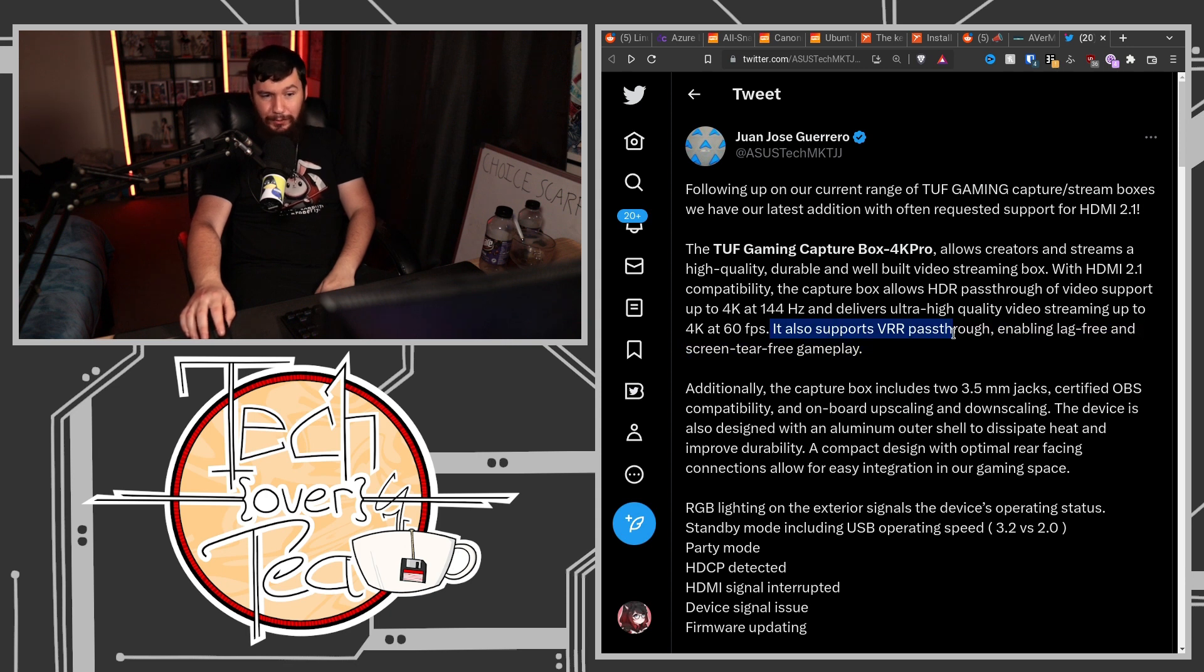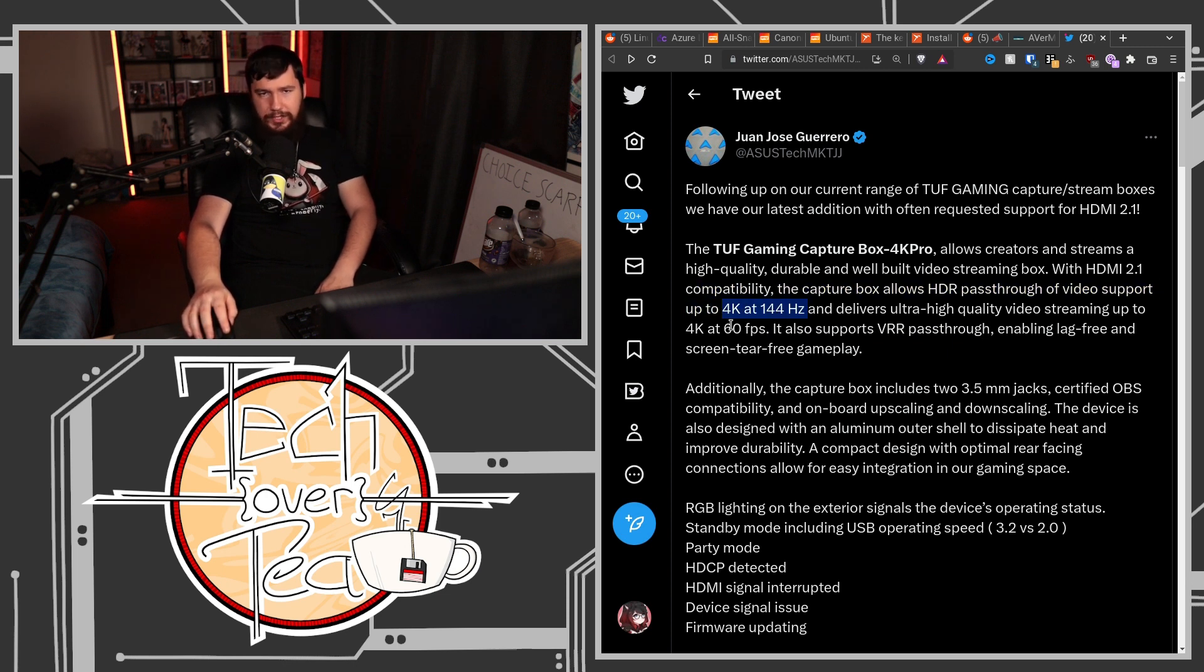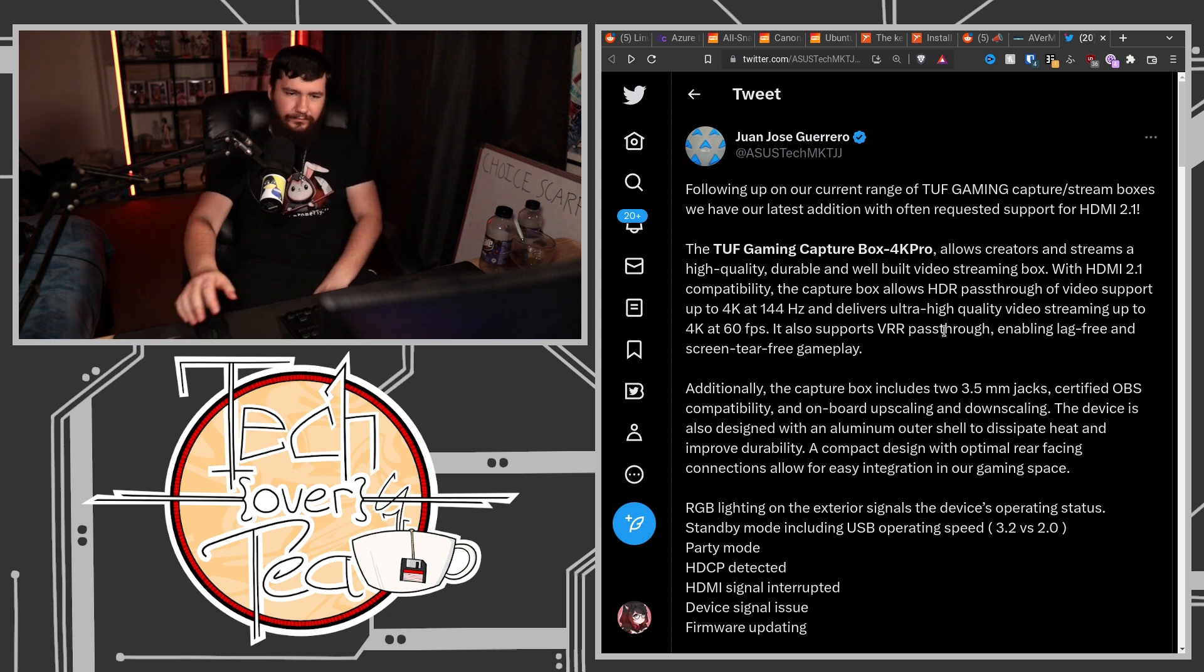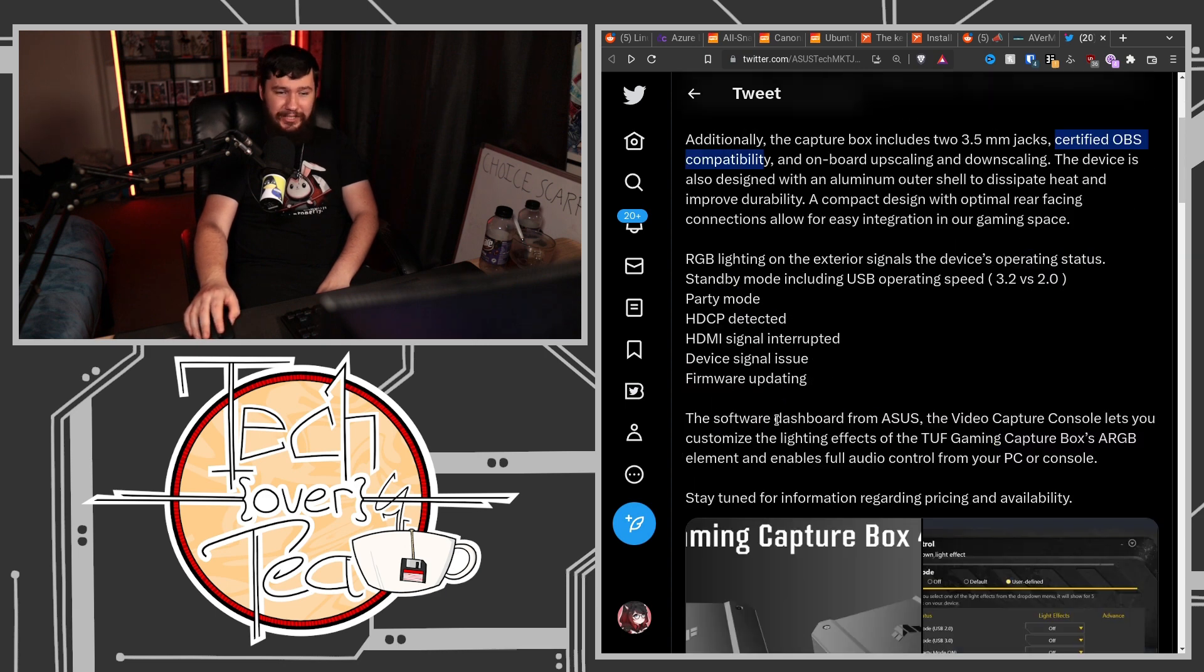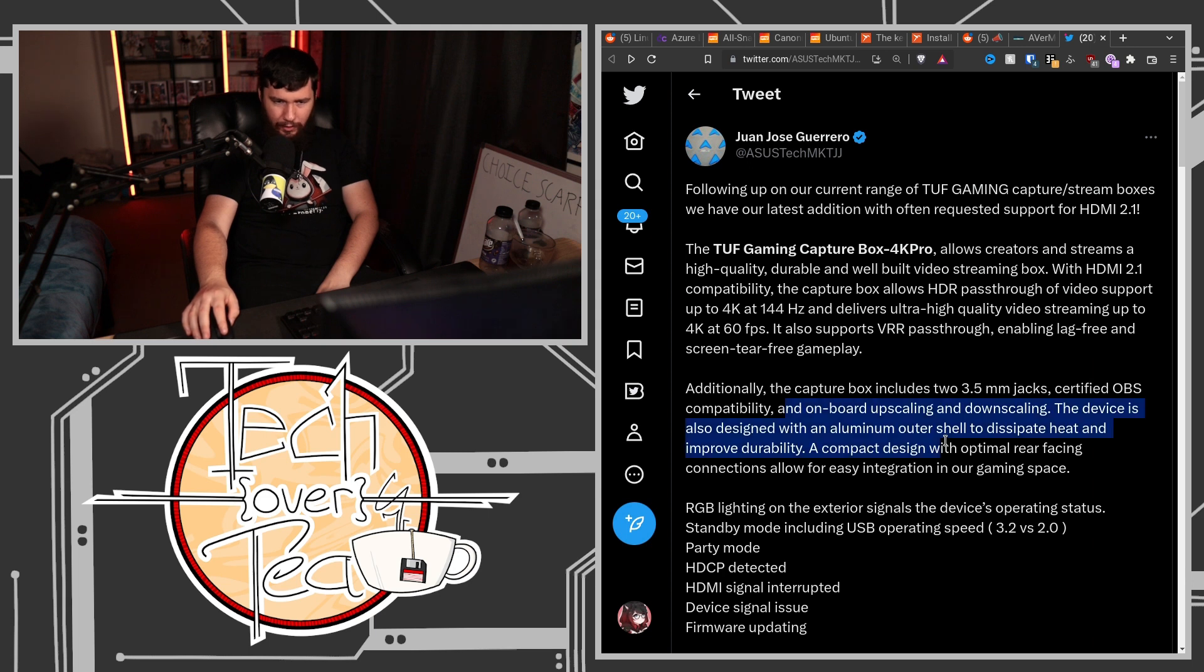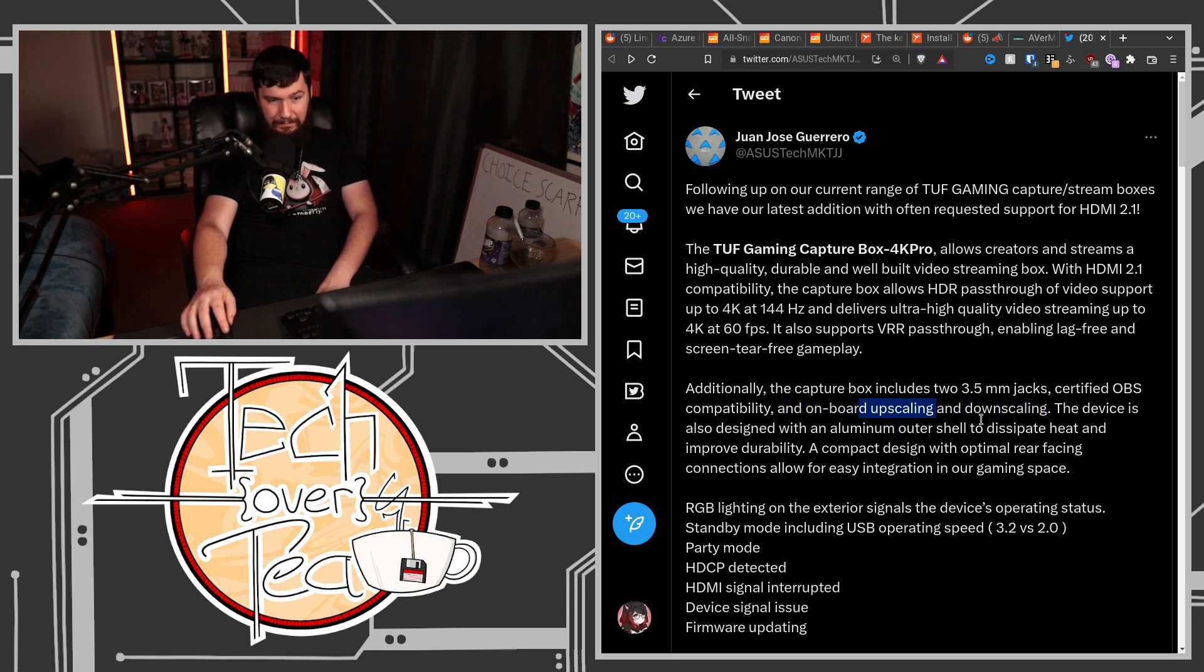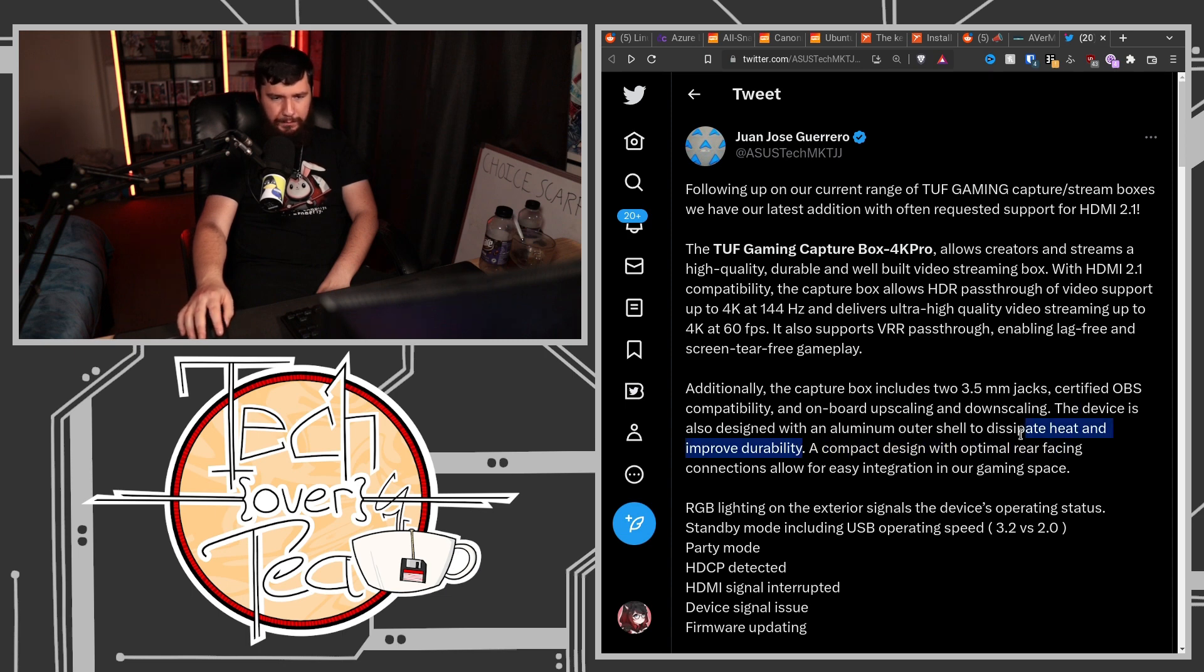It also supports variable refresh rate pass-through. So if you have a variable refresh rate monitor, you could literally just have this plugged in all the time and not even notice you're going through a capture card. You'd basically get the full specs of any reasonable monitor. It has two 3.5mm jacks. It's certified OBS compatible, which I believe the old Toughbox was as well. Onboard upscaling and downscaling, which is what usually exists in a capture card most of the time.